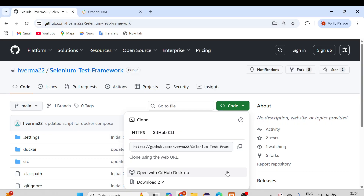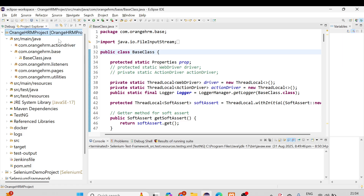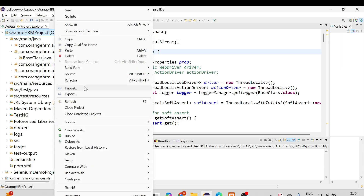You need a few prerequisites: Git should be installed, you should have a GitHub account, and Eclipse for sure. We have already covered all these topics in the playlist — you can go through them one by one. We have already covered all the topics.